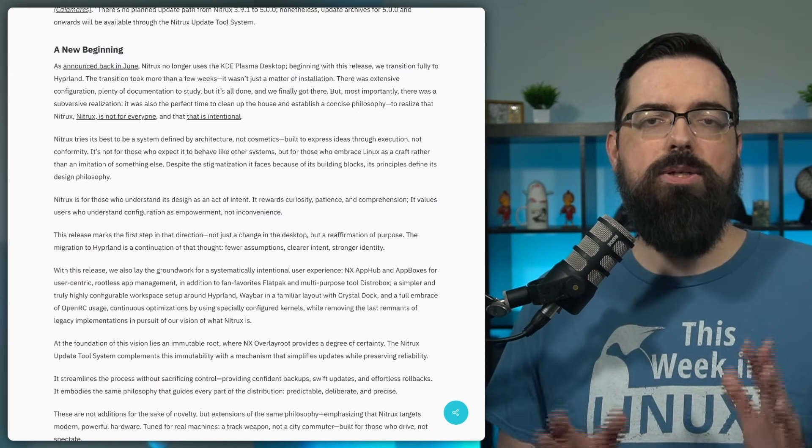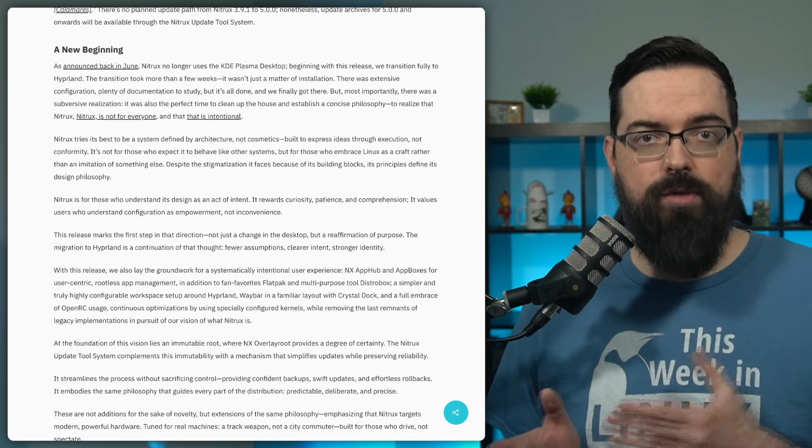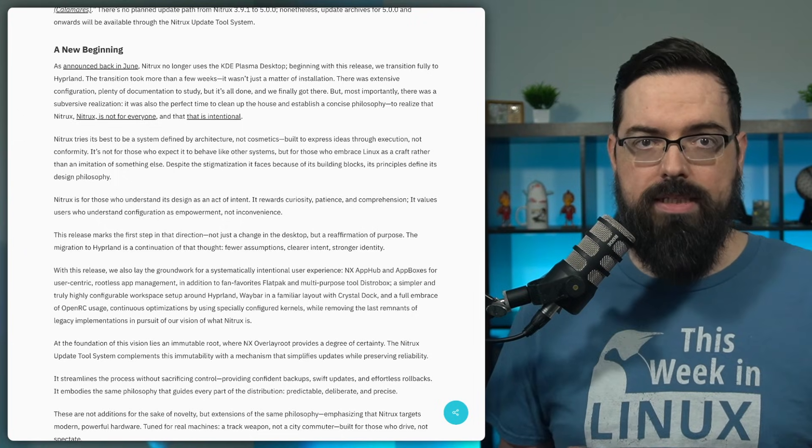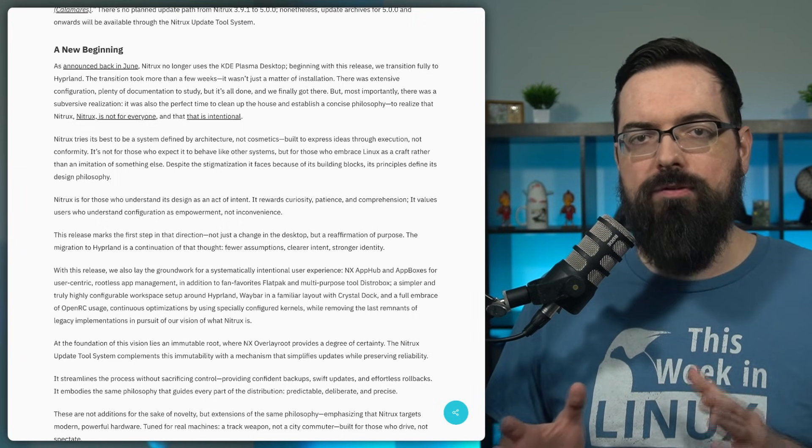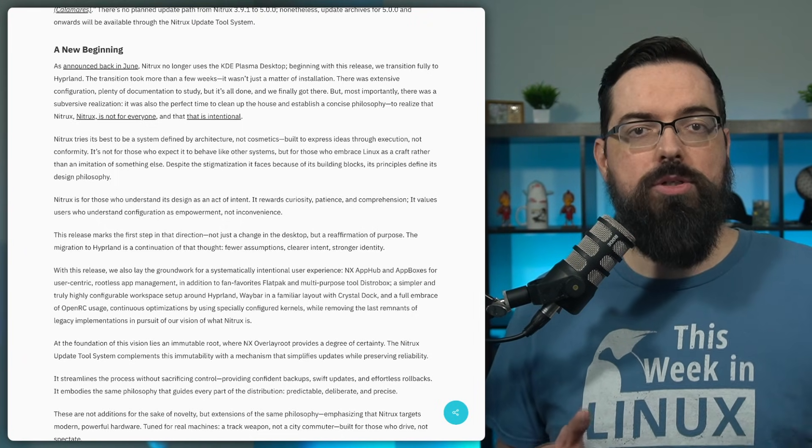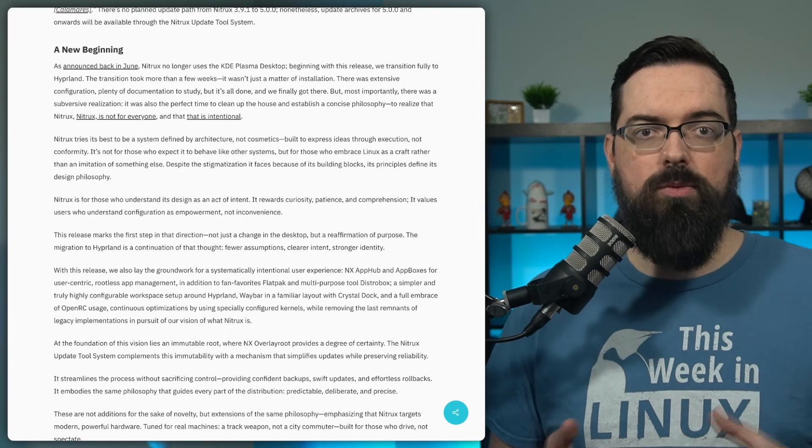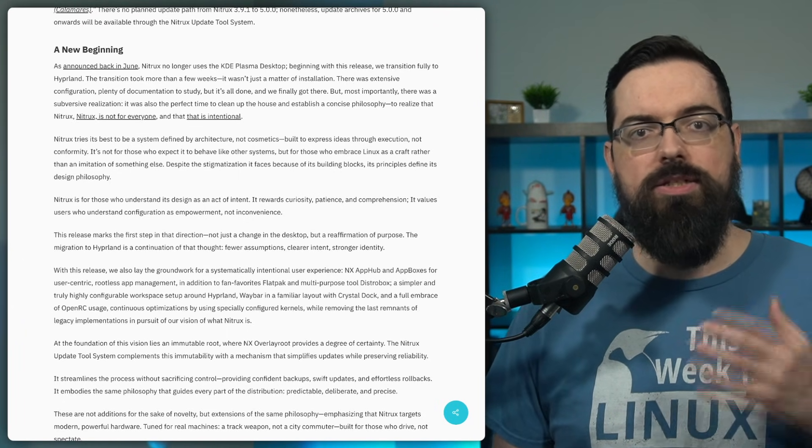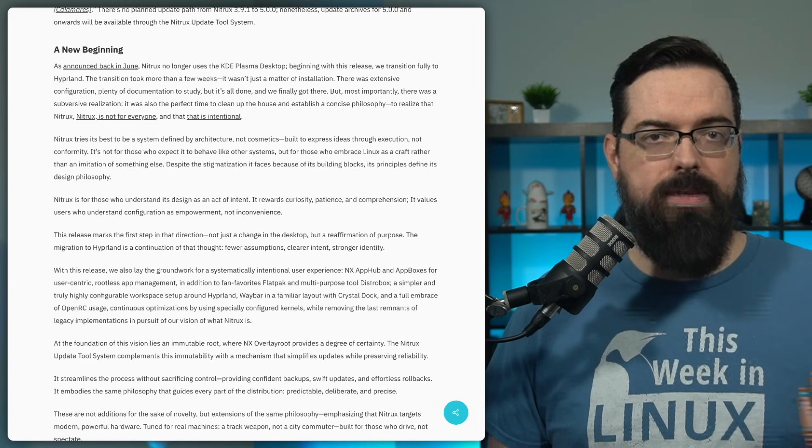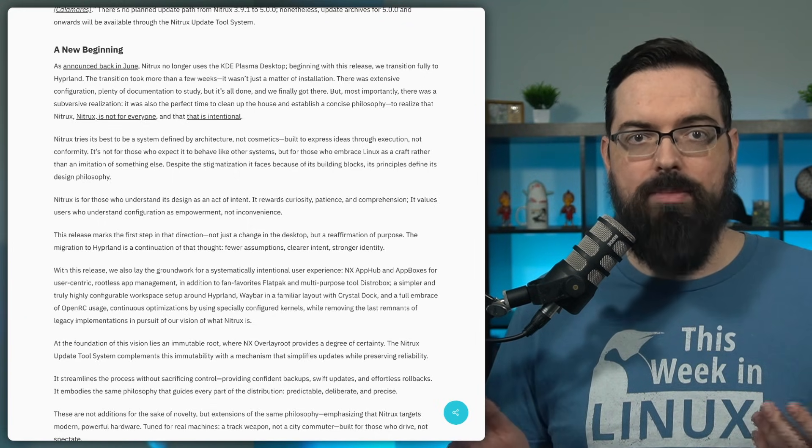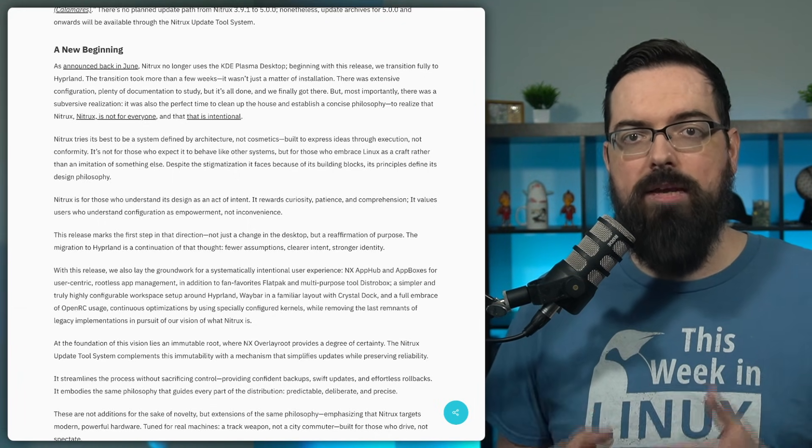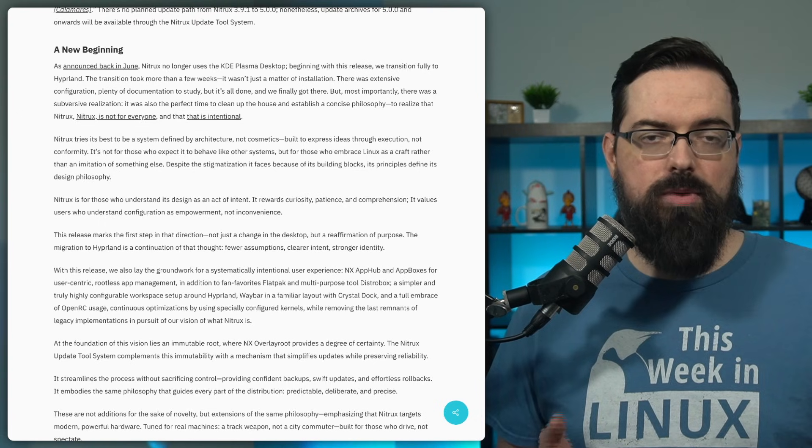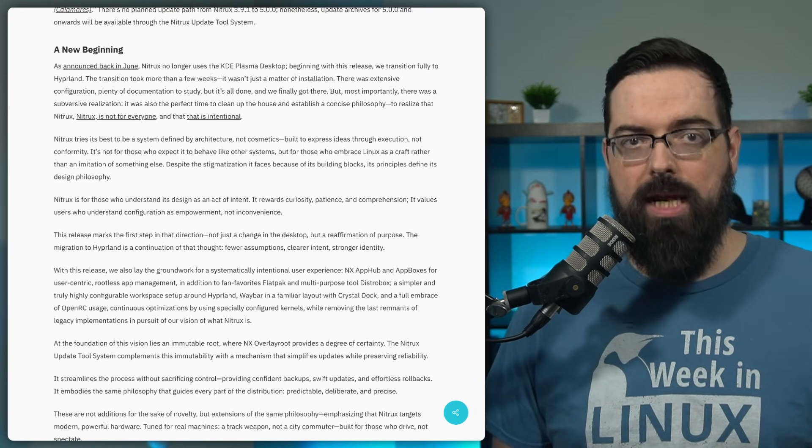Nitrix is continuing to position itself as a Systemd free distro using OpenRC instead, but another big change for this release is that they introduced new and updated tooling aligned with an immutable style design. This means that this new version of Nitrix comes with atomic updates, containerized application delivery, and a locked down base system that's meant to reduce breakage and drift over time.